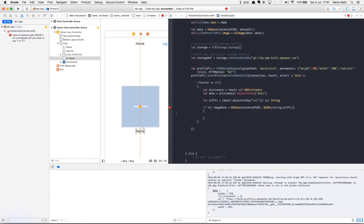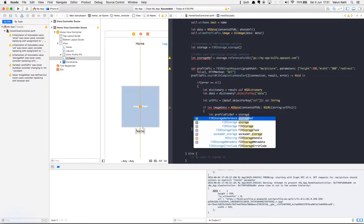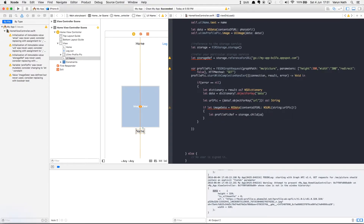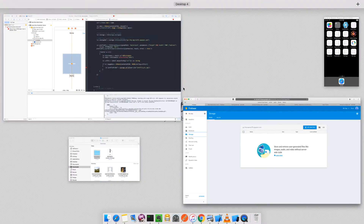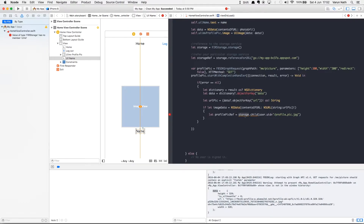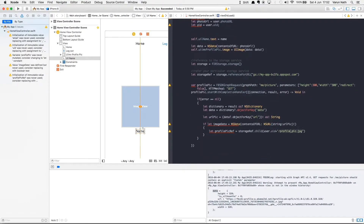If we get an image, we want to upload it to our storage. We create 'profilePicReference' pointing to the exact location — using the storage reference dot child with the user's UID as the folder, so each user has a separate folder, and the file inside is called 'profilePic'. To clarify: in Firebase Storage we'll have a folder with the user's UID, and inside that folder an image called profilePic. This profilePicReference is a child of the storageRef we created earlier.